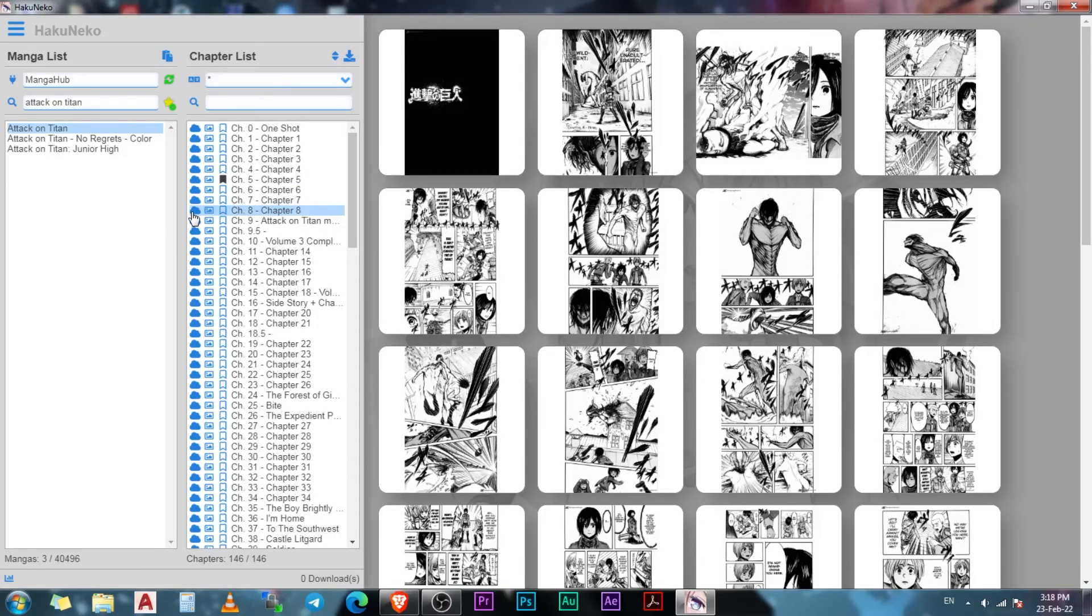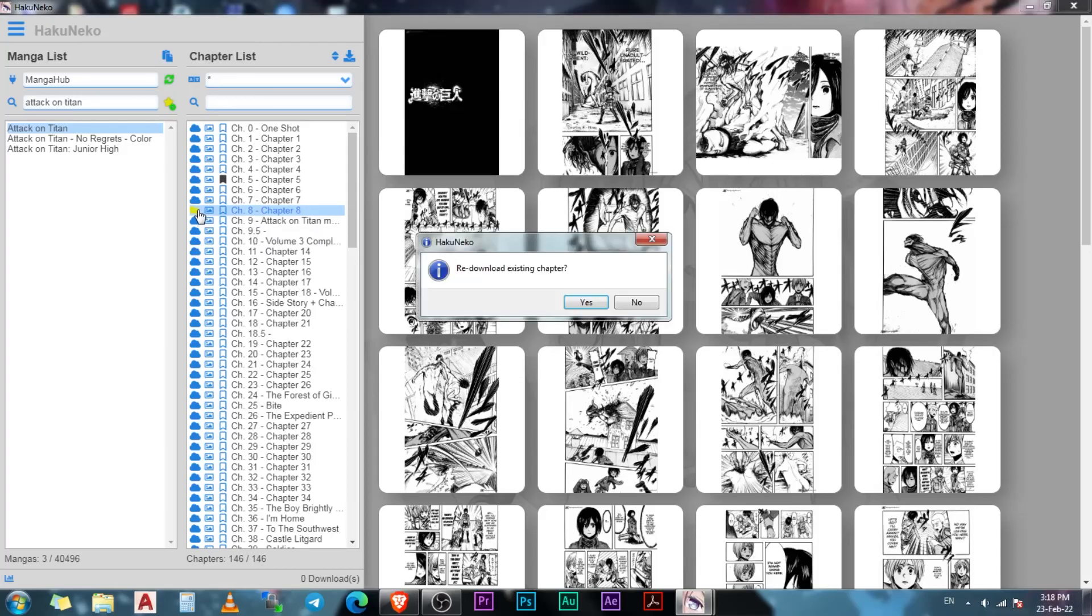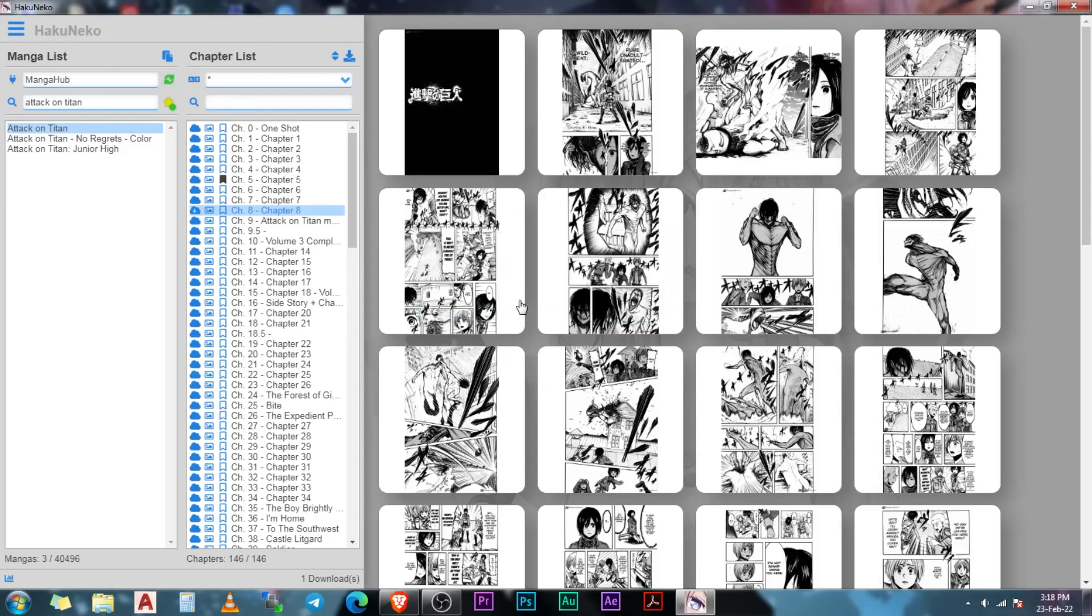Now, I will show you how you can download the chapters. When you click on the cloud icon in front of any chapter, HakuNeko will download that chapter into the manga directory which we saw in the settings. Once the chapter has been downloaded, the color of the cloud icon will change from blue to yellow. If you click on it a second time, it will delete the existing chapter and download it again. And that is all that you need to do before you start reading your favorite manga.